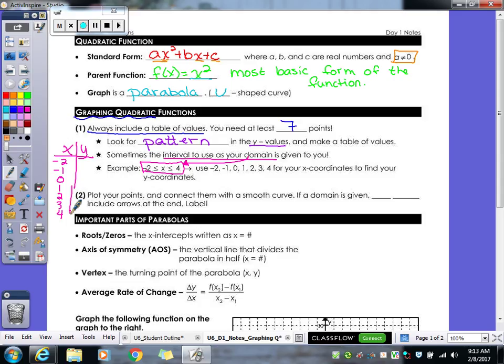If they give you your domain, you do not put any arrows on your graph, because they only want to look at the graph between those two points — from negative two to four — not any other part of it. That's why we don't put arrows on it.